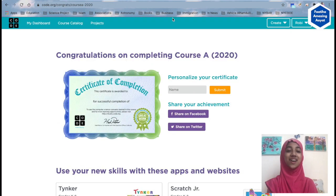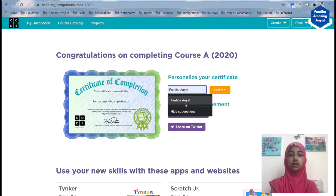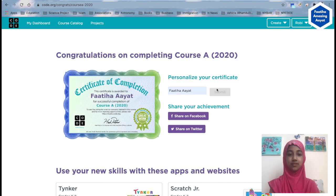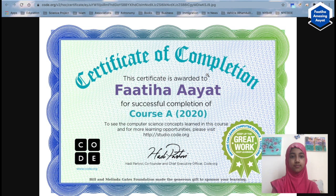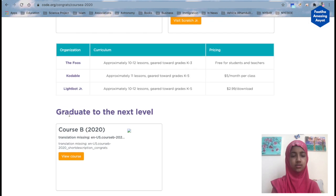We have completed Course A and they gave us a certificate. You can type in your name right here and submit it, and then they will let you print it out. See, it says my name on it — you can put your name on it too. You can copy it and print it out.